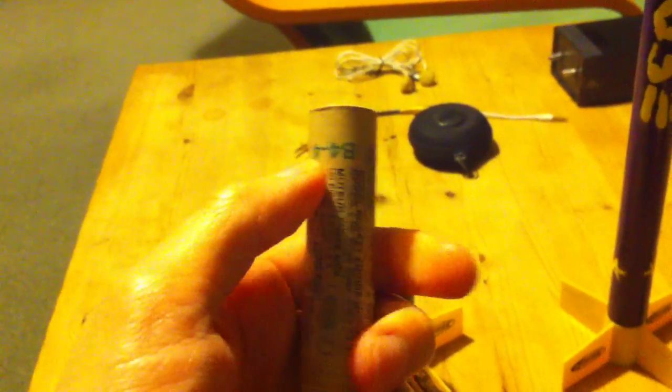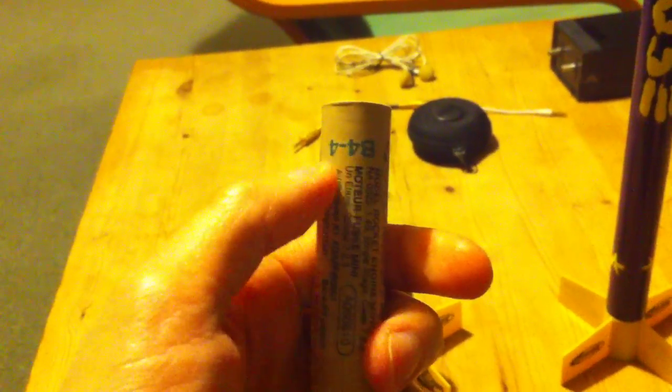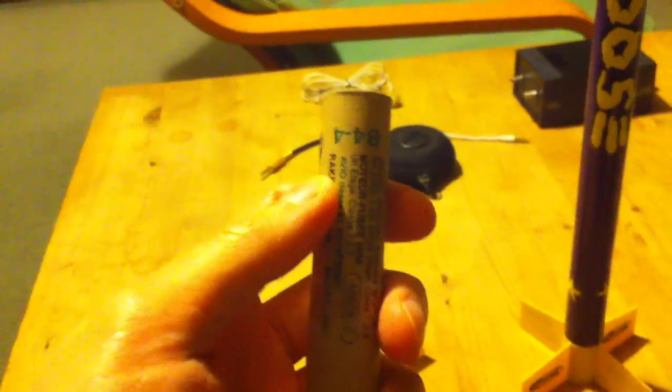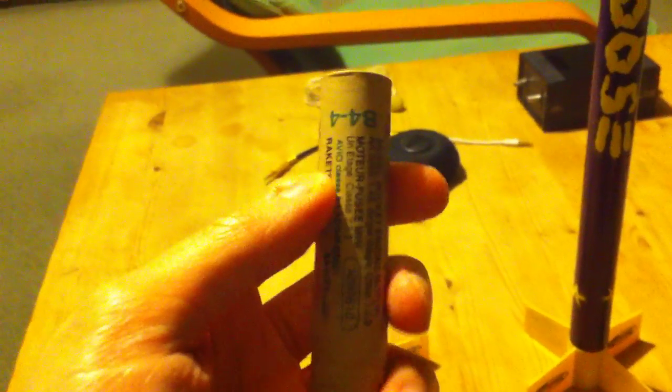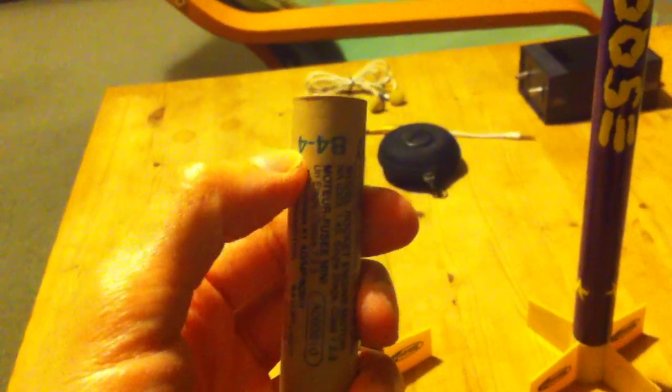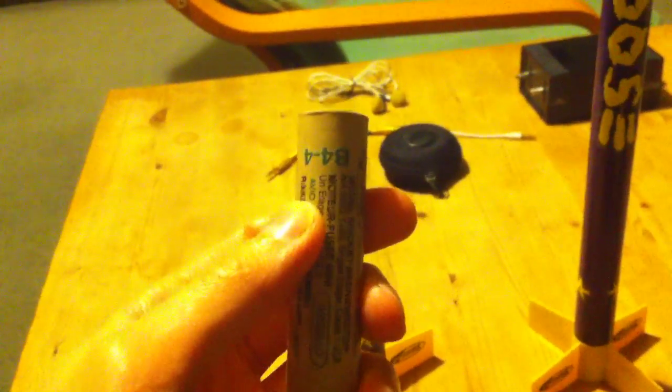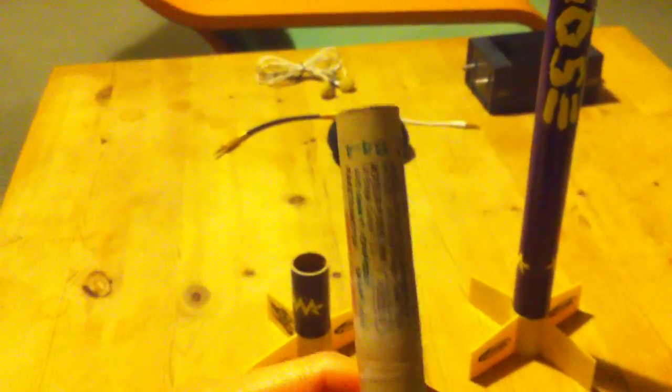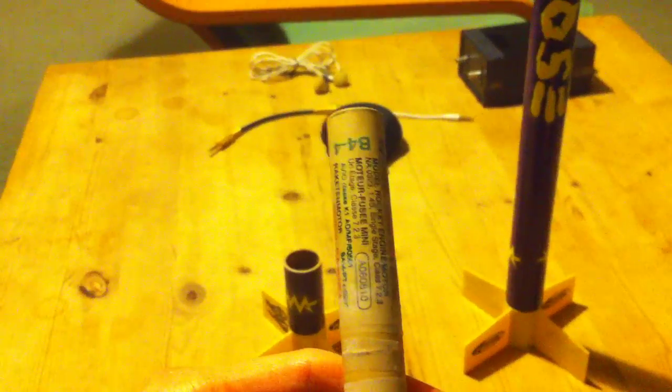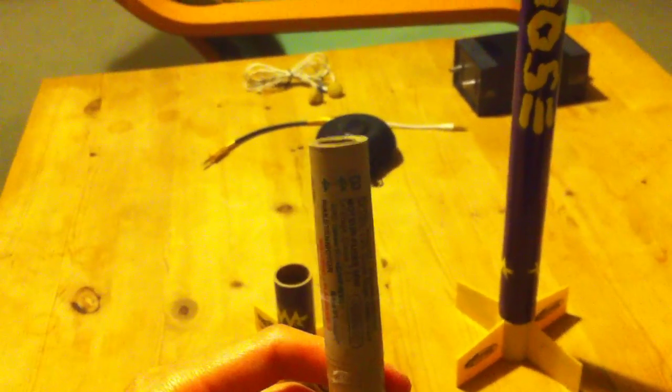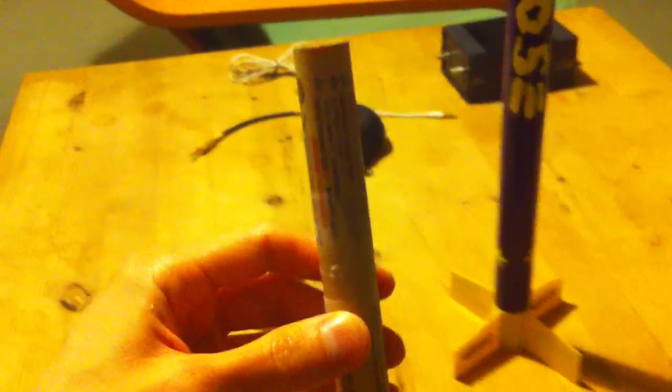Ideally this should be a B4-6 because you want to give it an additional two seconds before deploying the parachute, because by the time this second stage motor burns out the rocket will be flying very fast and very high indeed.